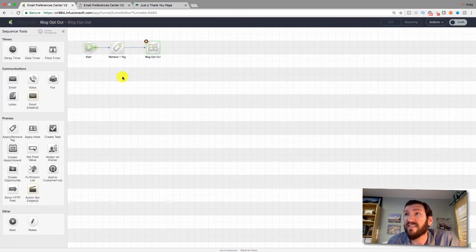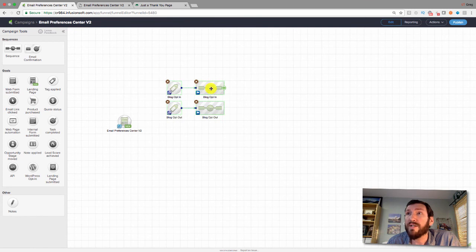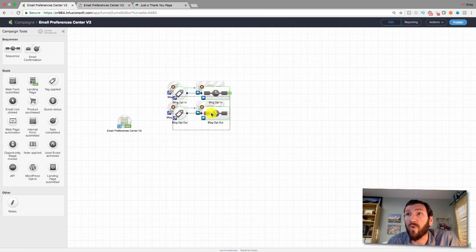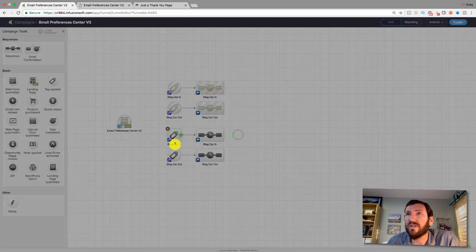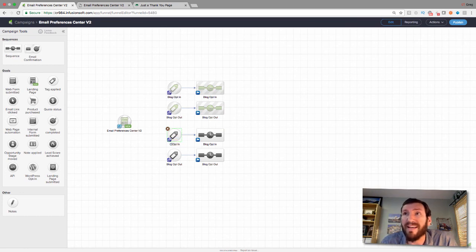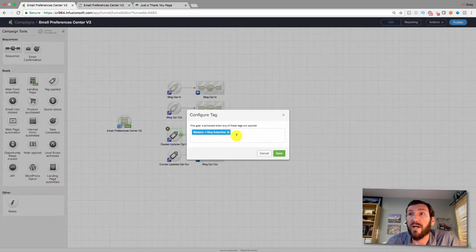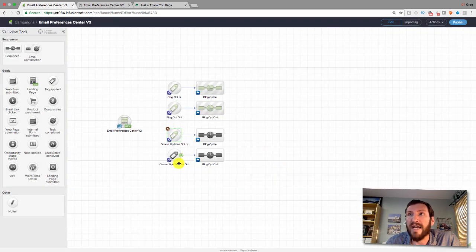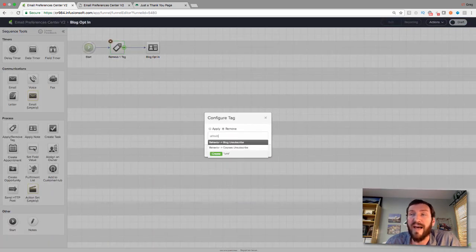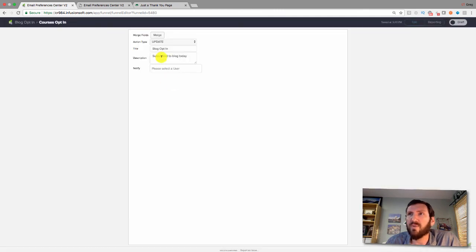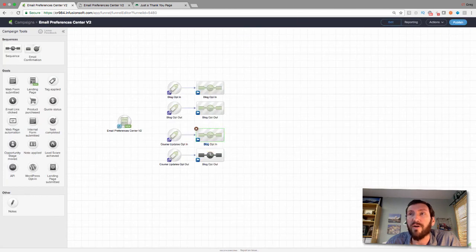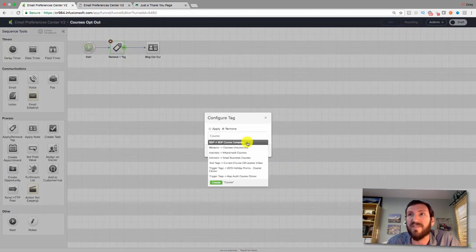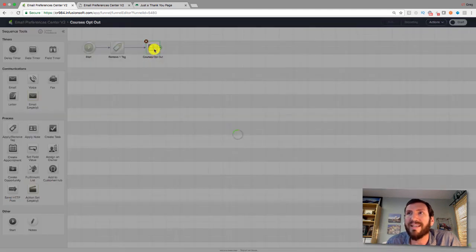I can clone both of those processes and update them for the Infusionsoft courses. If they opt into courses, we remove the opt-out tag and apply a note. If they opt out, we remove the opt-in tag. It's straightforward — and you'd duplicate this for any other list options you have, like partner emails, nurture emails, or specific product promotions.